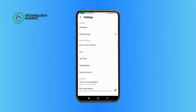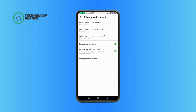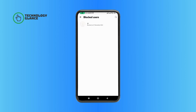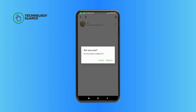Tap on Privacy and Content, which is under Account Settings. Select Manage Block Users. Then, select the person that you want to unblock. Tap on the Delete icon at the top right corner of your screen, and if you are sure, tap on Unblock.